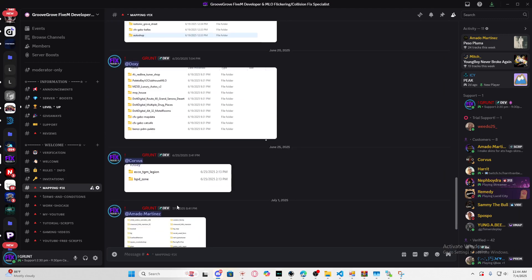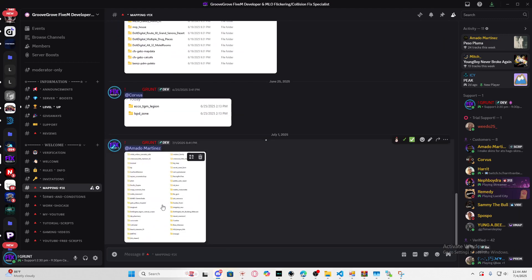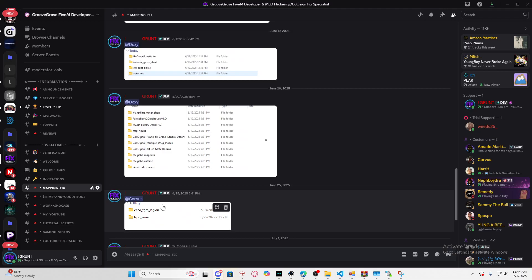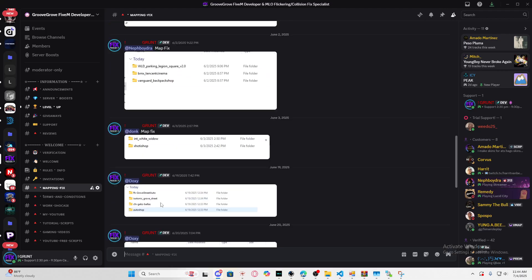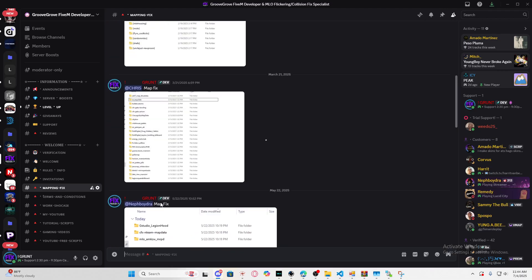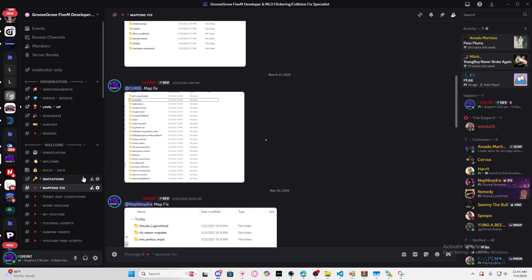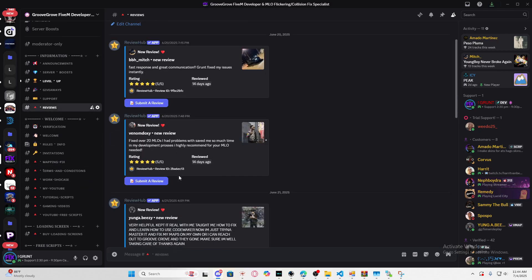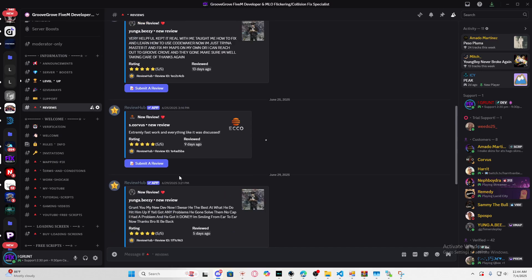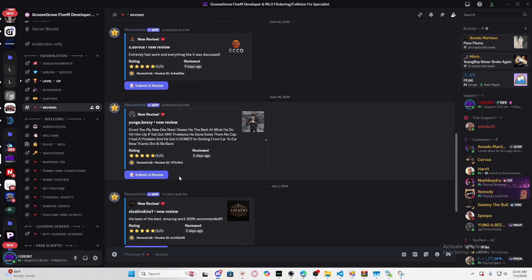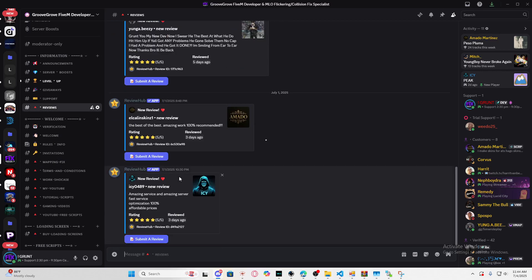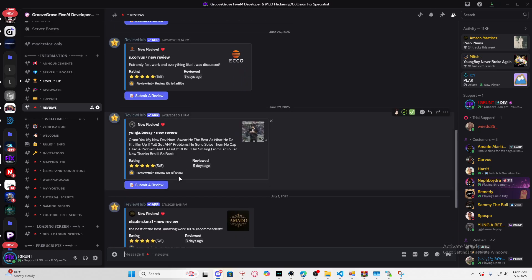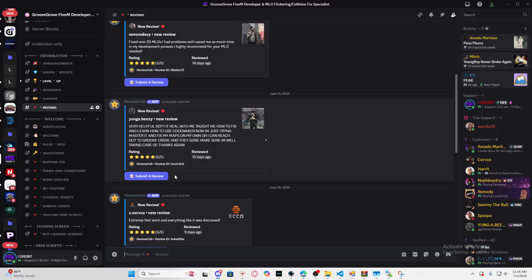I'm fully trusted—if you go to my mapping fix section, this is how many I've worked on in the last couple of days. A lot of people are happy. If you go to my reviews here, I've got a lot of people that purchased my service and gave me good reviews.